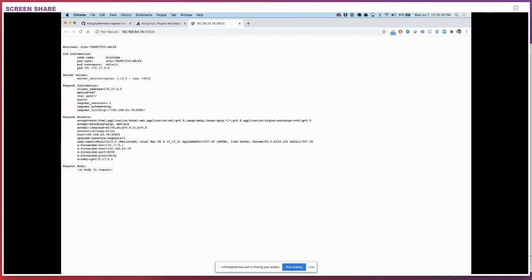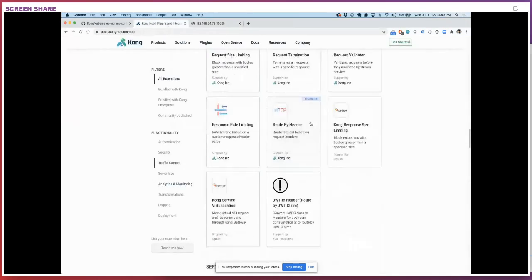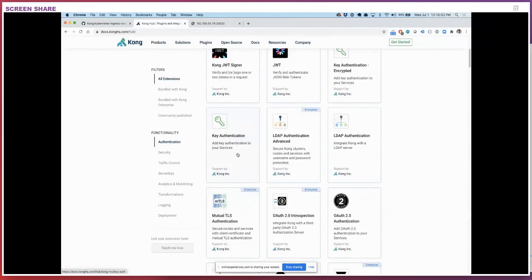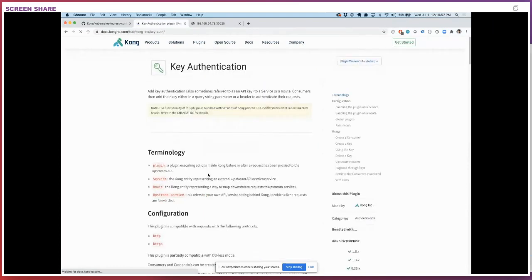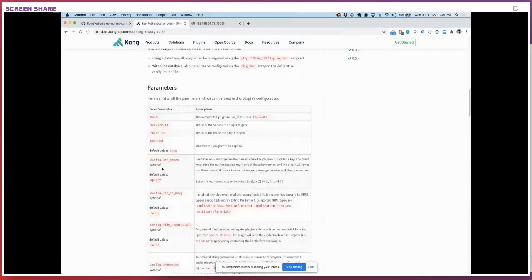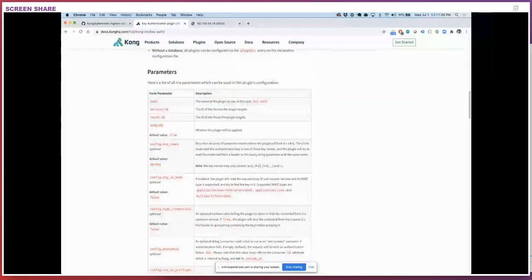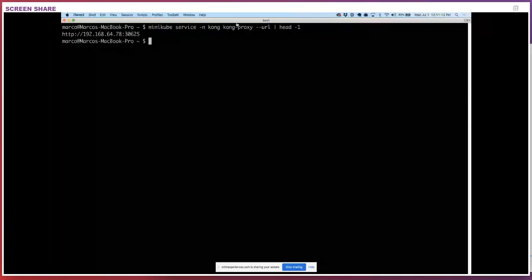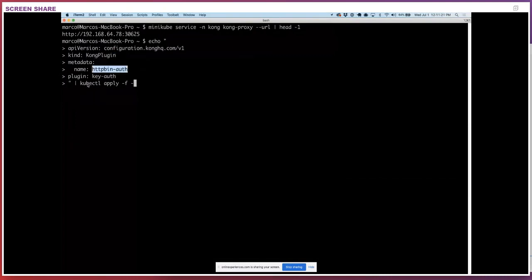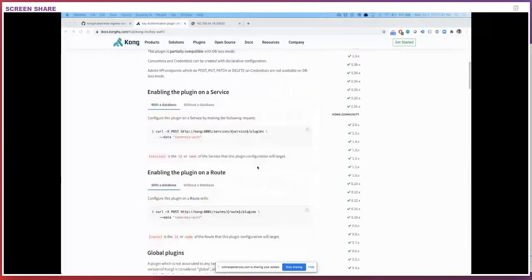Let's change that. Let's look at some of the plugins we can apply on top of the ingress. Let's say I want to protect the ingress with key authentication, which allows us to have an API key to access our services. The key-auth plugin provides a name that's unique and a configuration. I'm going to create a new Kong plugin resource — this ships with the ingress — assigning a name to this resource and specifying the plugin name. In this case I'm using the key-auth plugin. You can find the names of those plugins on konghq.com/hub.